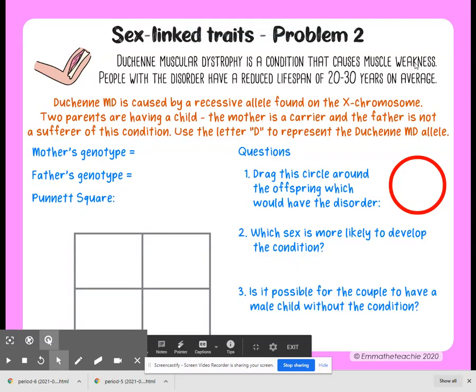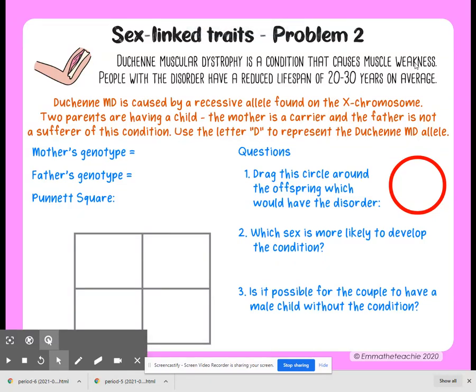Here we have sex-linked traits problem number two. Duchenne muscular dystrophy is a condition that causes muscle weakness. People with the disorder have a reduced lifespan of 20 to 30 years on average. Duchenne muscular dystrophy is caused by a recessive allele found on the X chromosome.